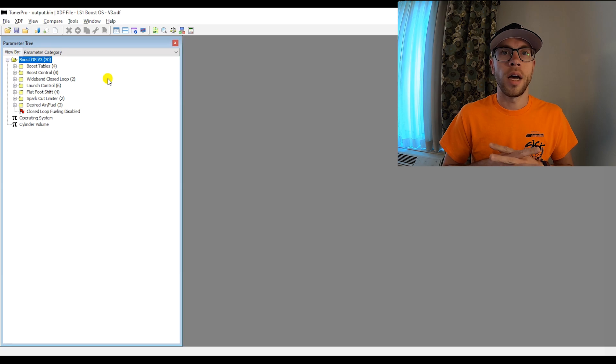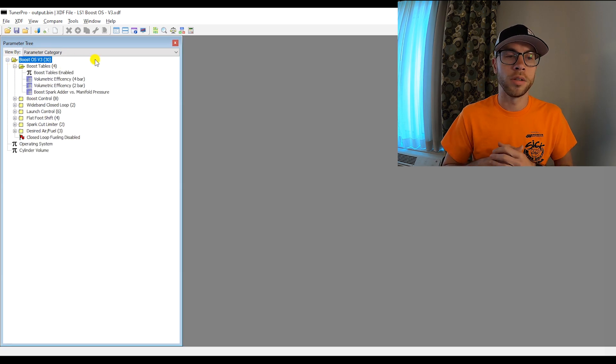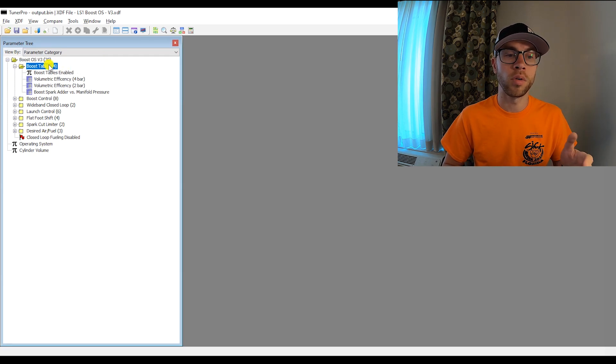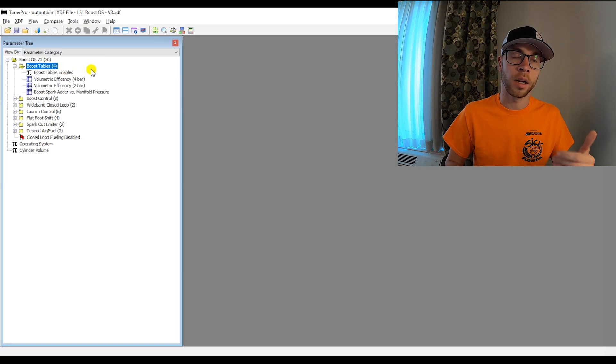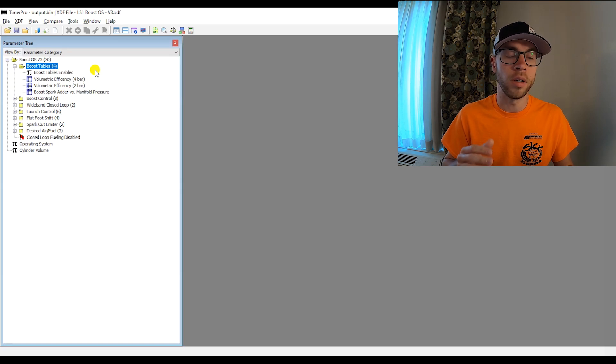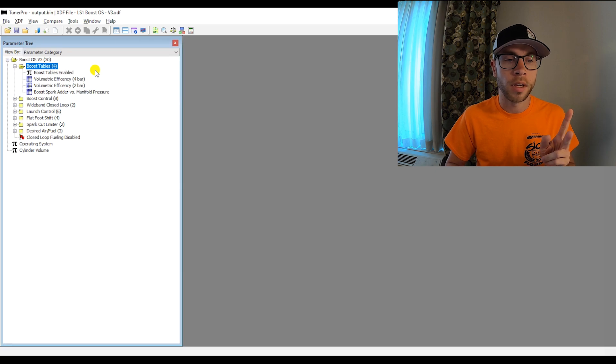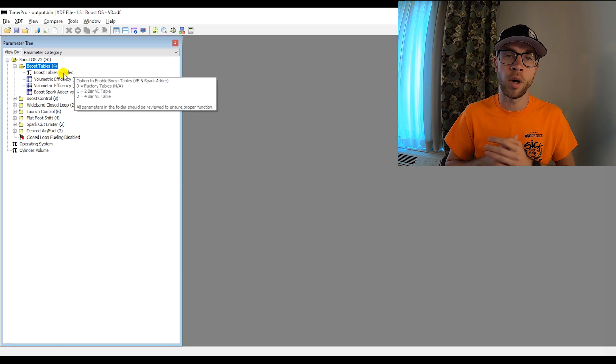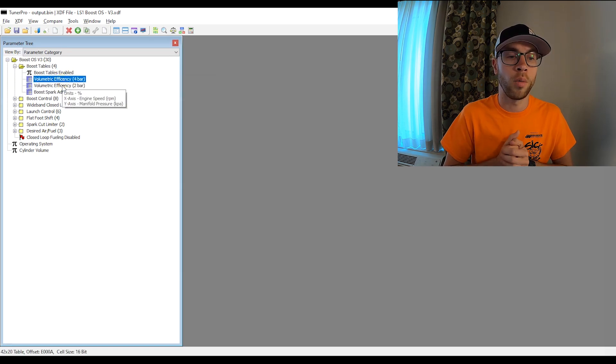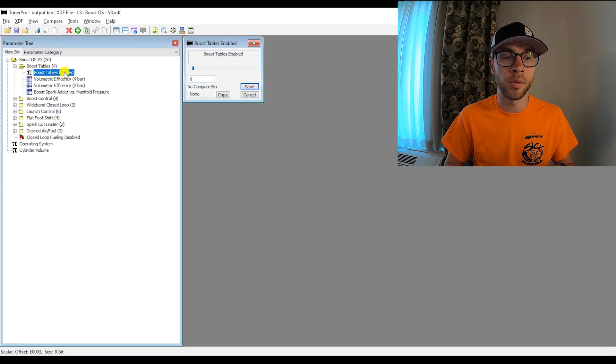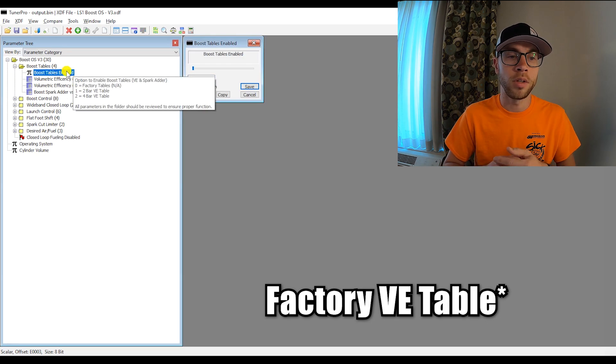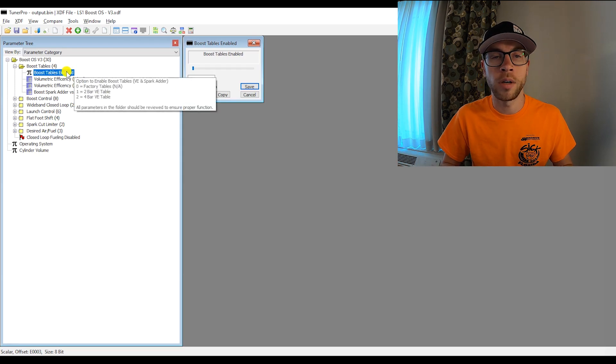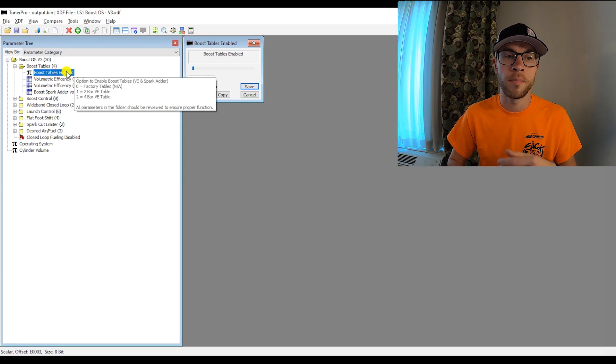The first and foremost, I created this operating system for boosted applications. So the primary feature that I added were boost tables or larger VE tables. I got a little bit of pushback whenever I asked for opinions on this. So I did what I really didn't want to do, but I added two VE tables. So if you want to run two bar with this OS, you can, if you want to run four bar, you can. And it's really up to you to decide which one you want to go with. Basically all it takes is a flip of a switch.